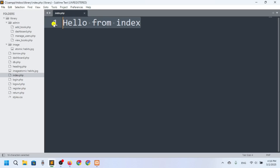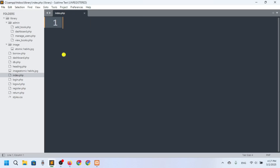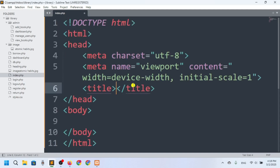In this video I'm going to show you the index.php, which is the home page for our project. We will show all the books here. Let's start with the design part — I'll write the HTML.